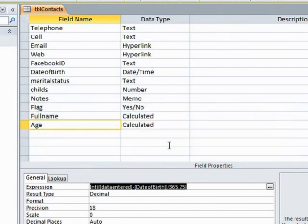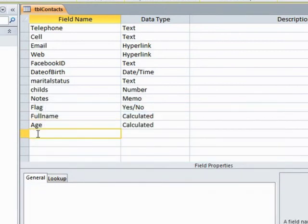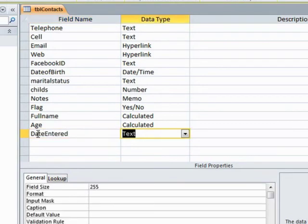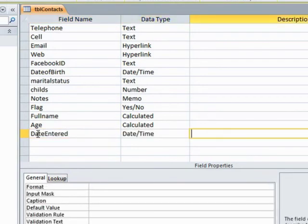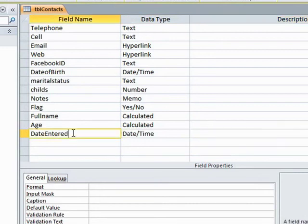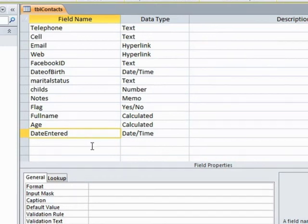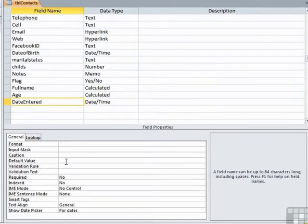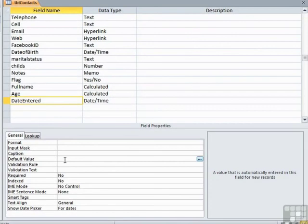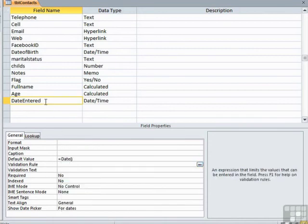How we're going to trick it is we're going to add a new field called date entered and that will be a date time field. This is going to store the date that the field was created. So the date the record was entered effectively. And it's going to do that by having a default value which we saw earlier of date. So this field when a new record is entered will automatically get today's date added into it.